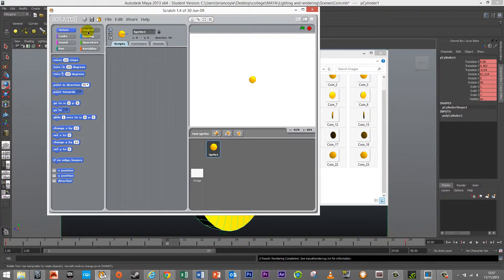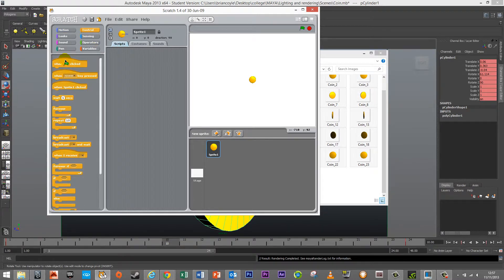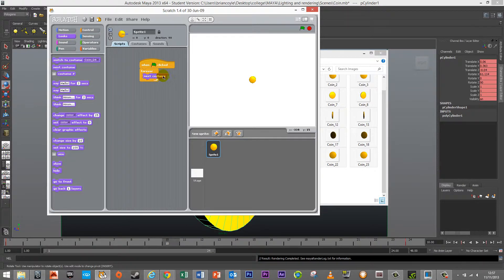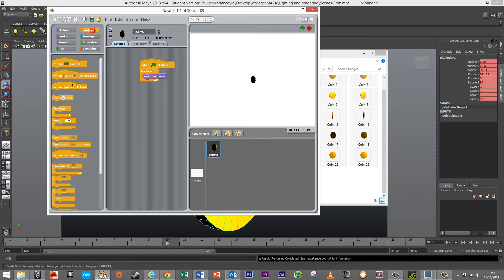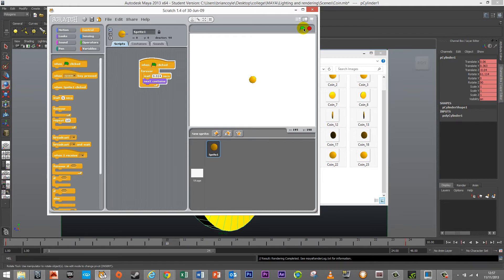With all costumes loaded, I'll set up a simple script to verify it works. Under Control, add a forever loop with a when flag clicked, then inside use next costume. Press the green flag — the coin is spinning. To slow it down, go to Control and add a wait block. Instead of one second, use 0.24 seconds. Press the green flag again and you can see it's slowed down now.